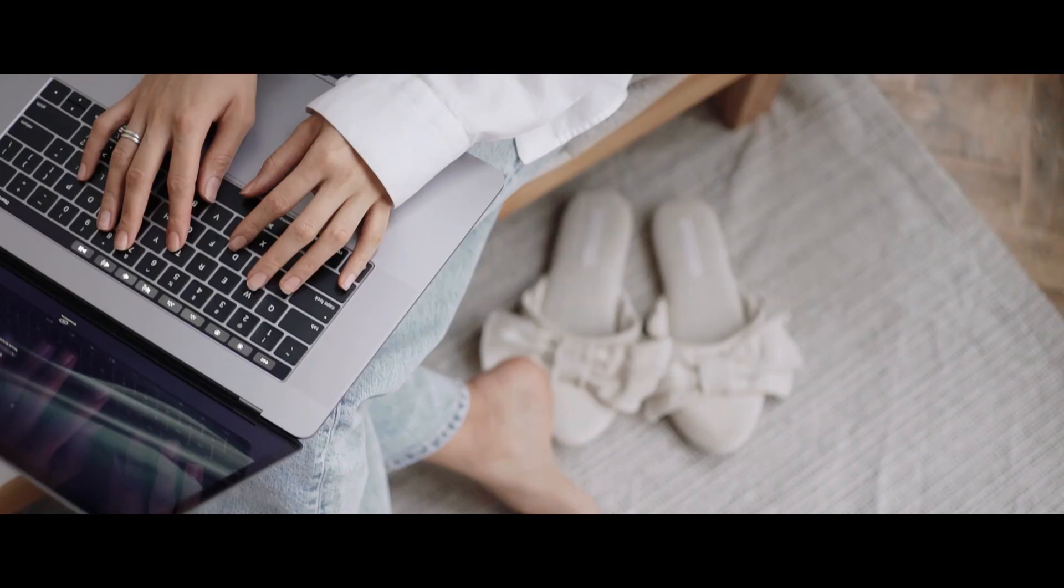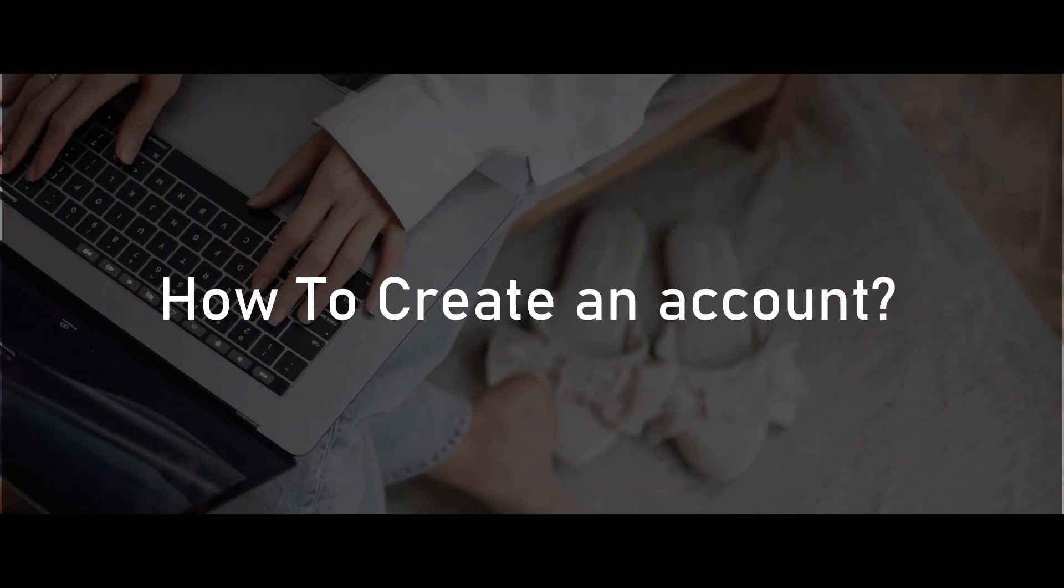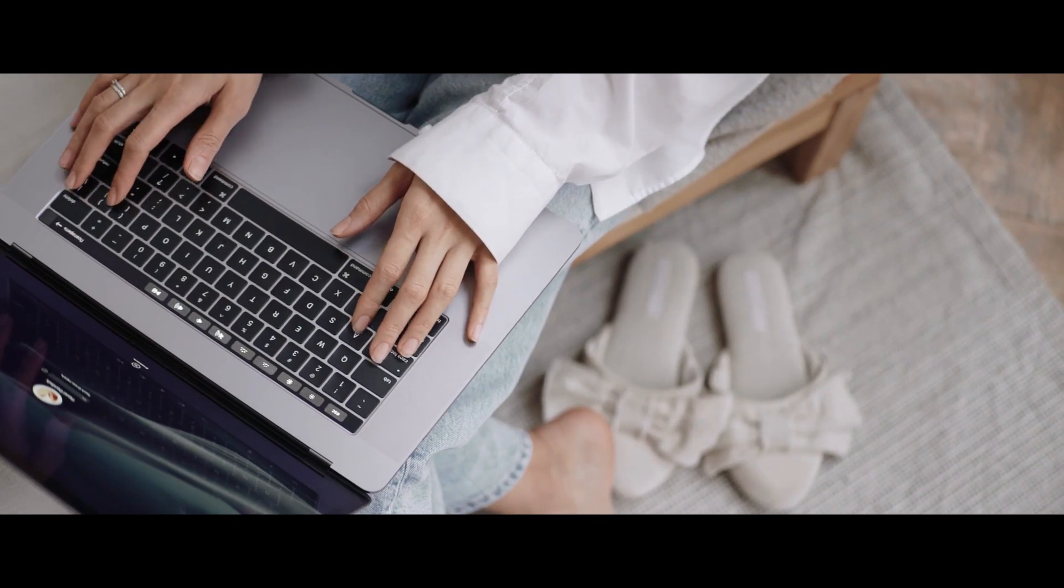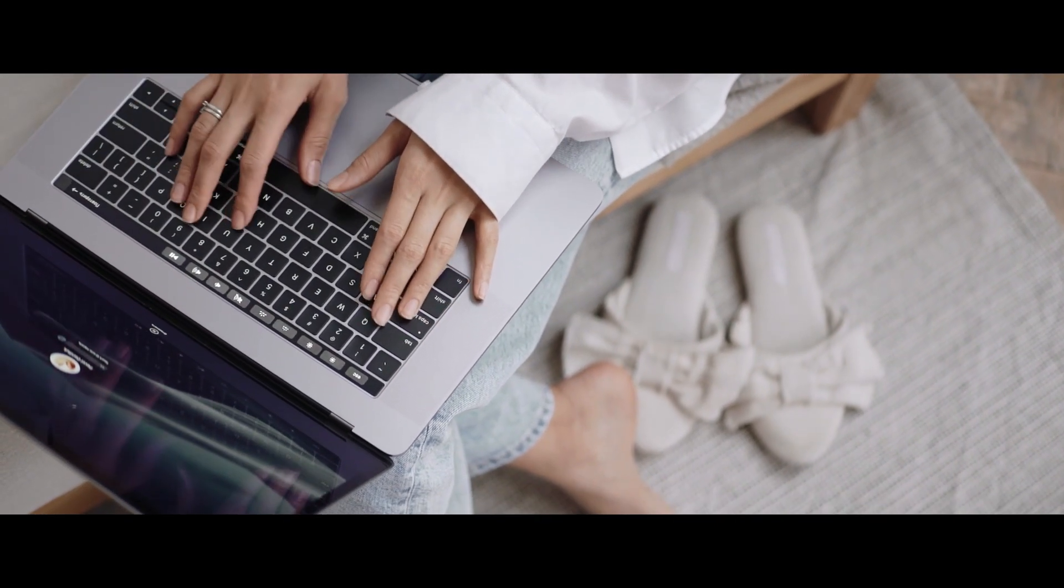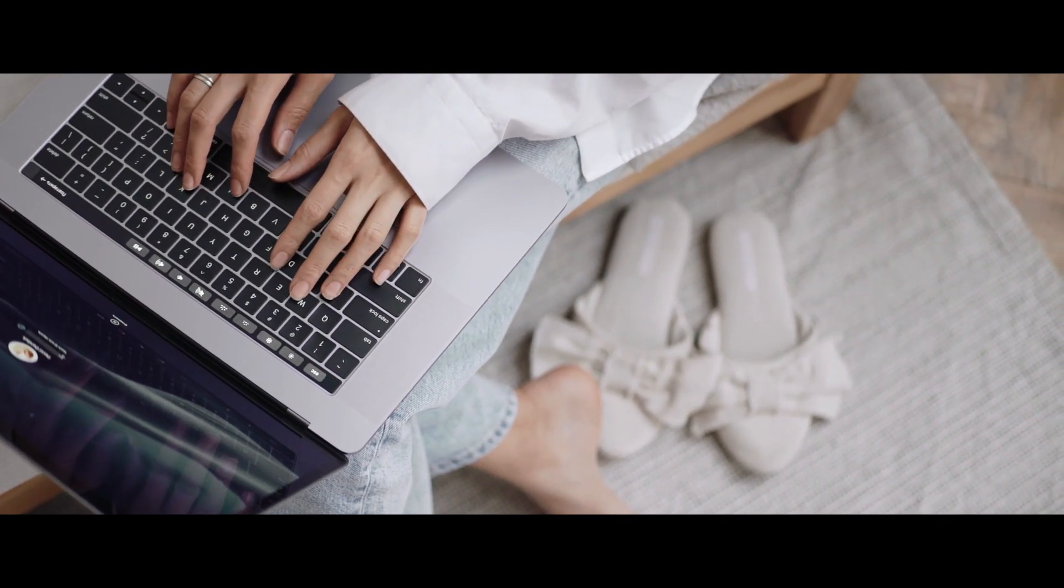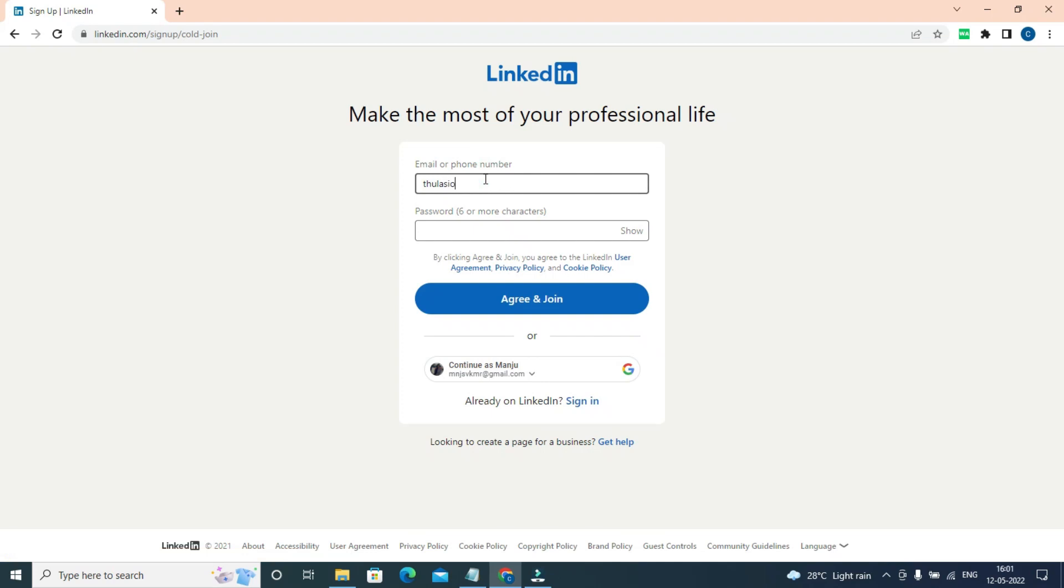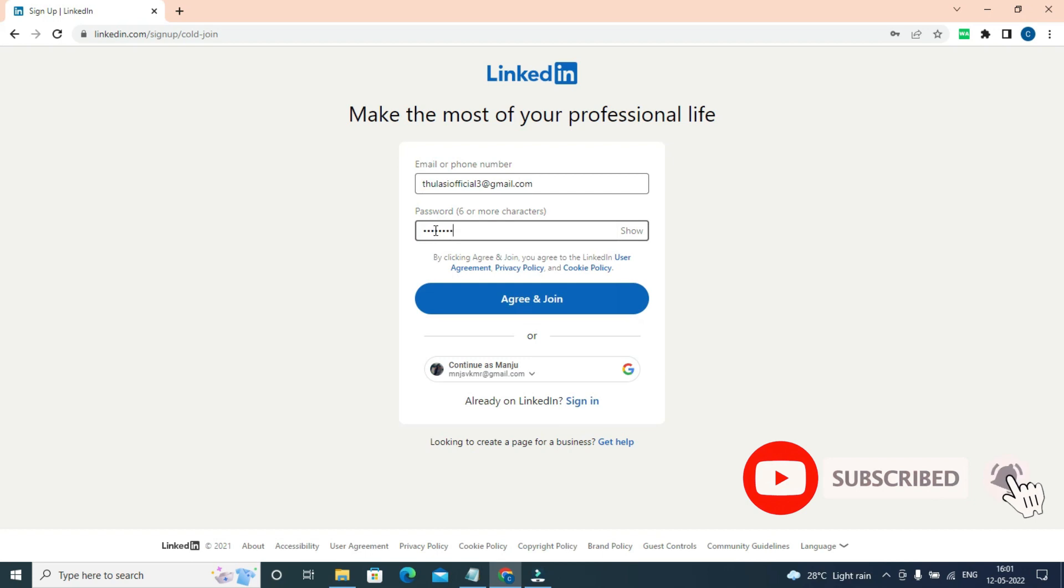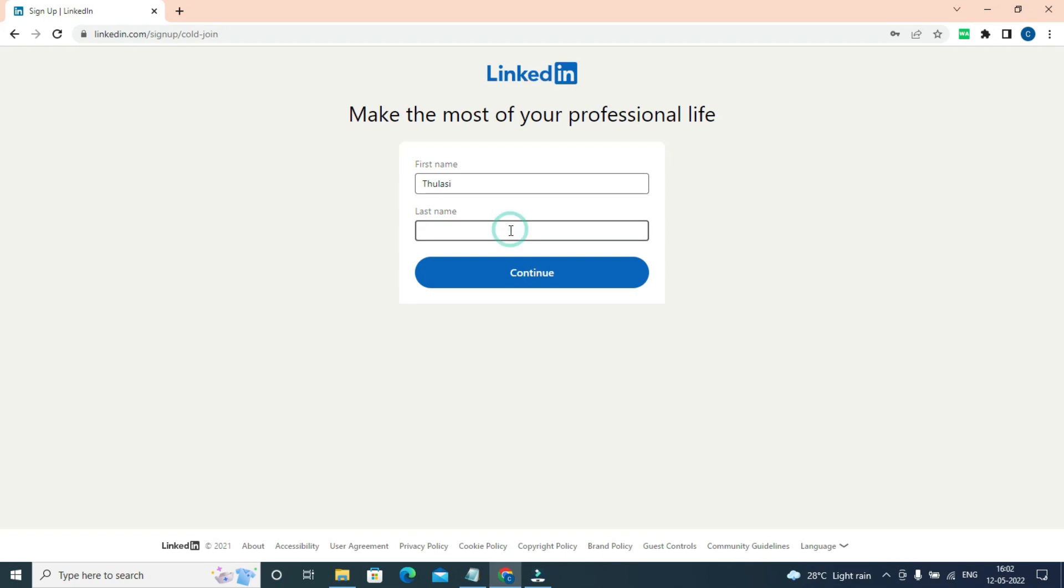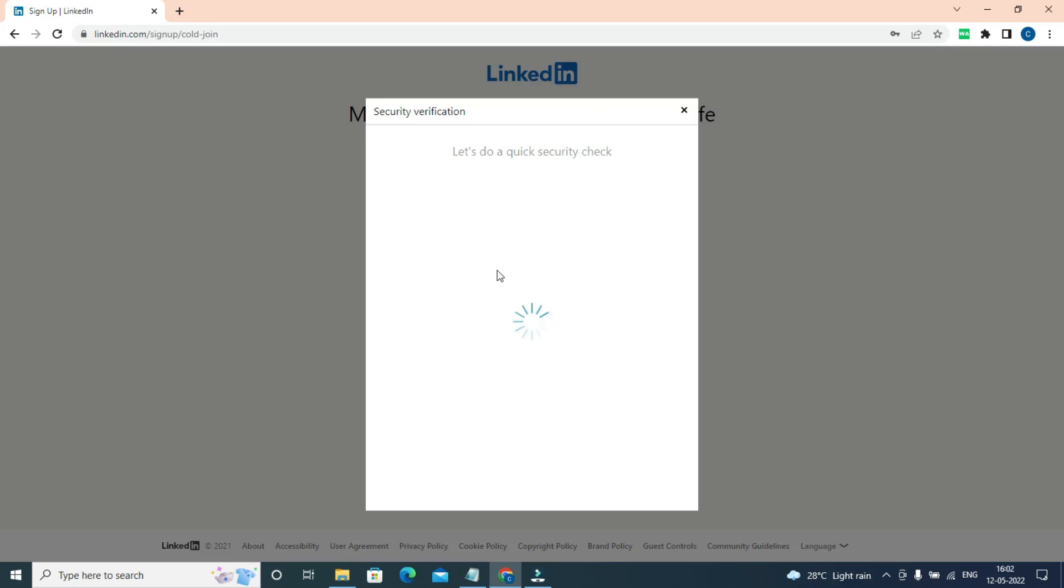How are you going to log in or create an account? Creating a LinkedIn account is simple: just sign up, fill out your email and password, then click 'Agree and Join.' Make sure you select an email address that you check daily to receive notifications and connection requests.